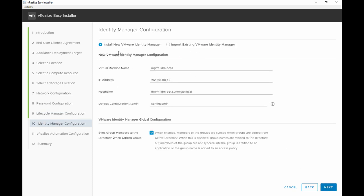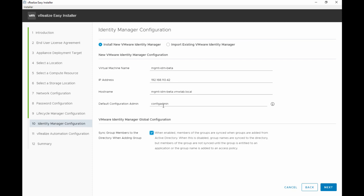On the Identity Manager configuration you have the option to install a new VMware Identity Manager or import an existing one. Just remember that if you're importing an existing VIDM appliance make sure it's running 3.3.1. For this video we're installing a new VMware Identity Manager so we're providing all the configurations. Things like virtual machine name, the IP address we're assigning it, and the host name which is the fully qualified domain name. We are also setting config admin as the default configuration admin. Now there's a global configuration for VIDM that you can enable from here which is sync group members to the directory when adding a group. When this is enabled the members of the groups are synced when the groups are added from Active Directory. If you don't have this checked, which means disabled, the group names are synced to the directory but the members are not.